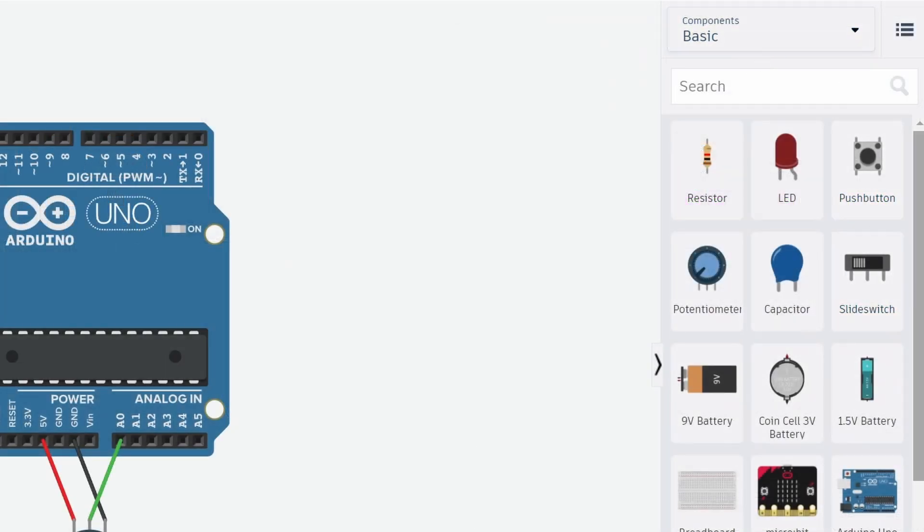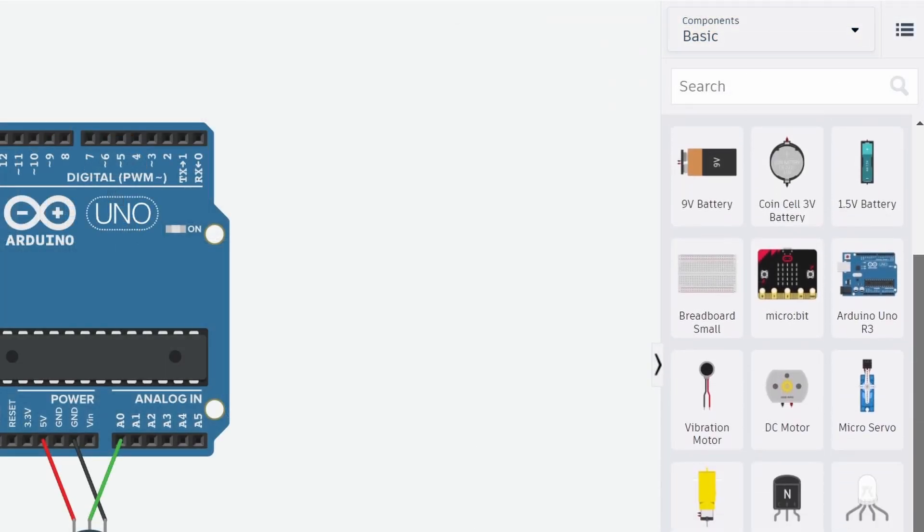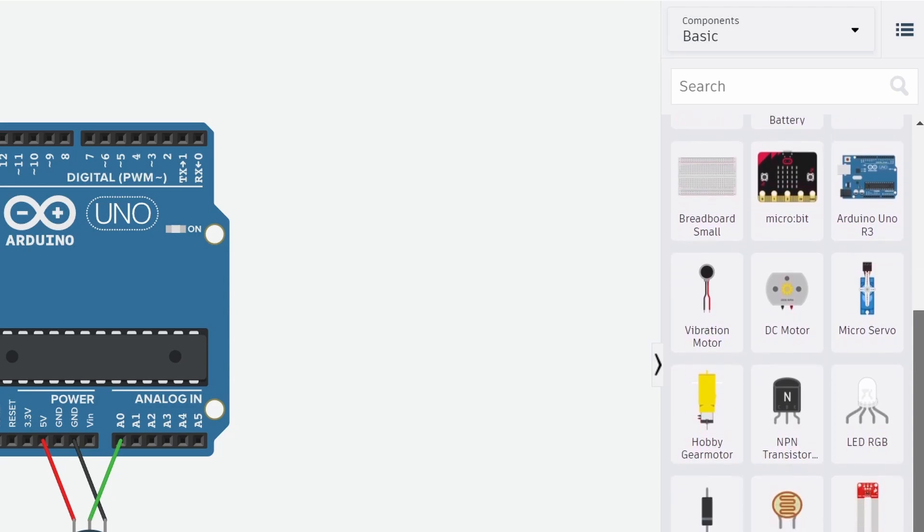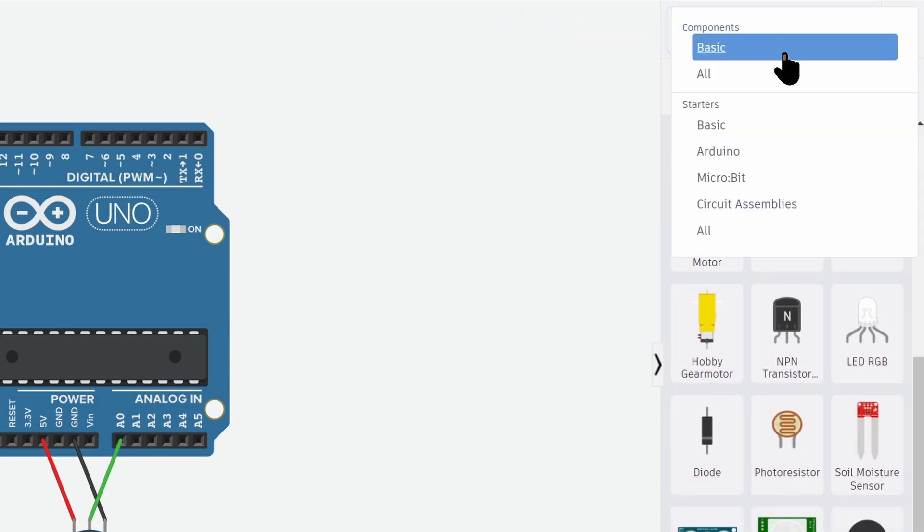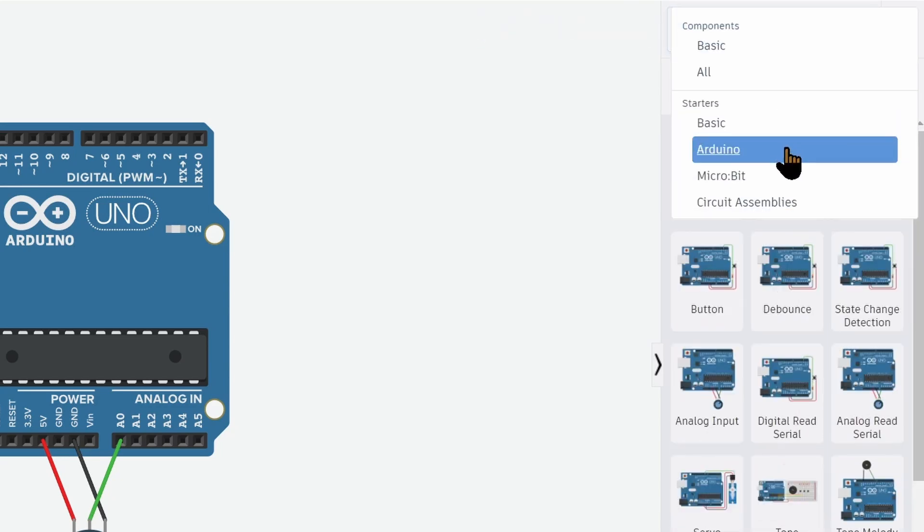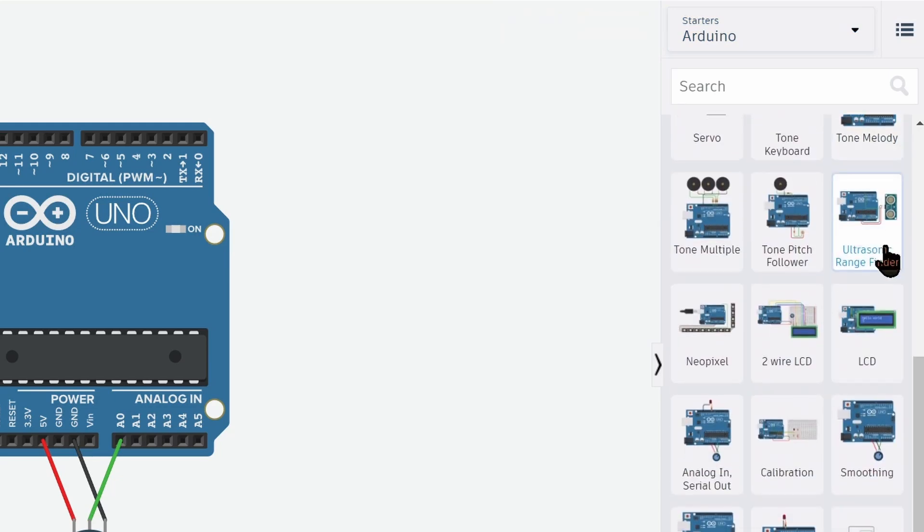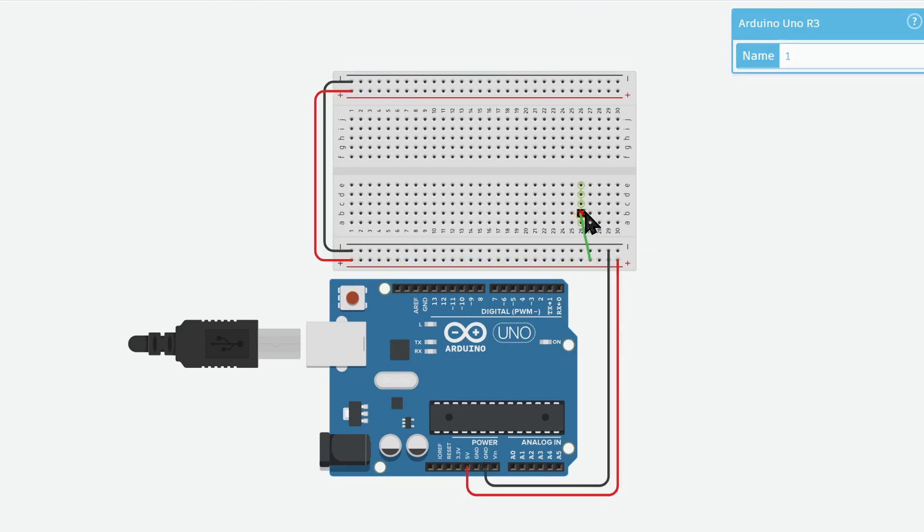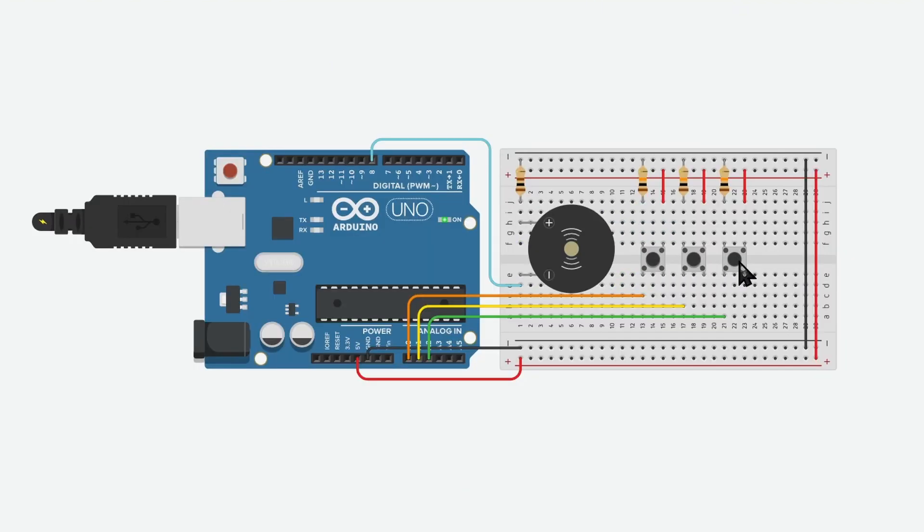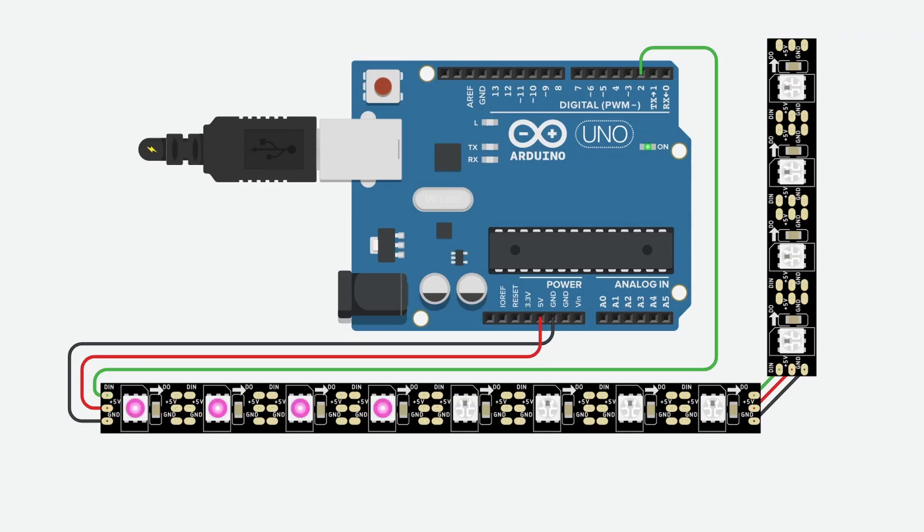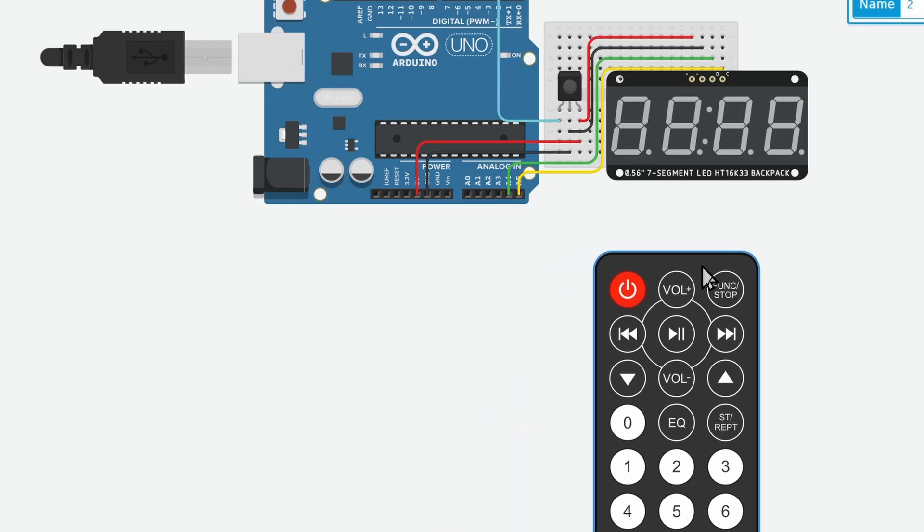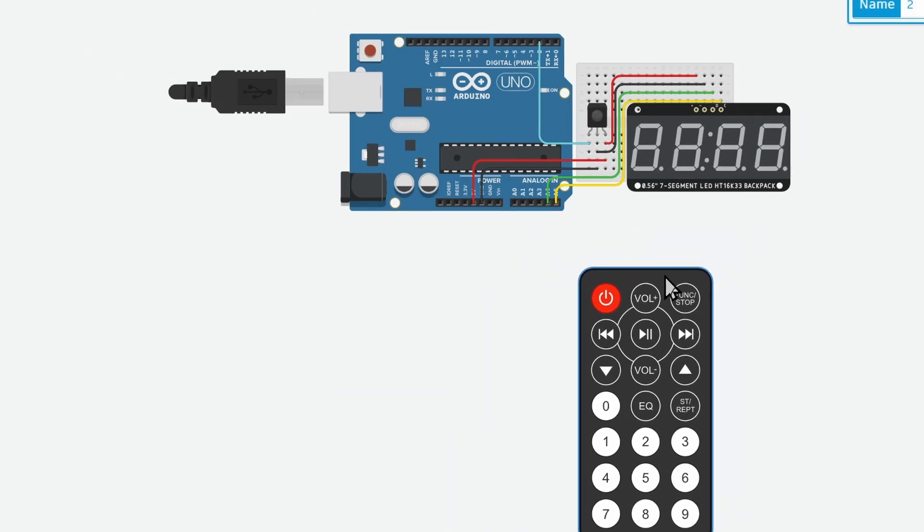Just like this, you can use a variety of supported components and simulate your project before making it. And if you go to the component library and switch to Arduino, you will see some templates to get started with. Like a basic breadboard circuit, a tone keyboard, an LCD project, a circuit with NeoPixel LEDs, or even an infrared receiver project with a remote.